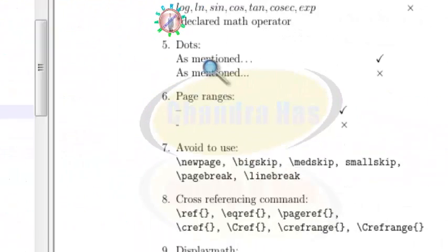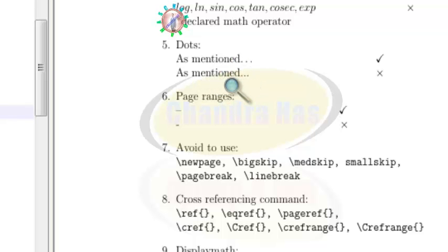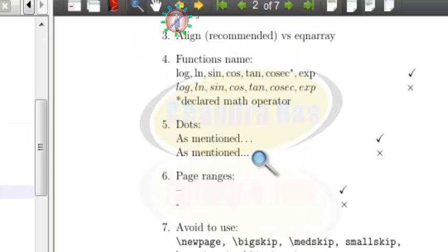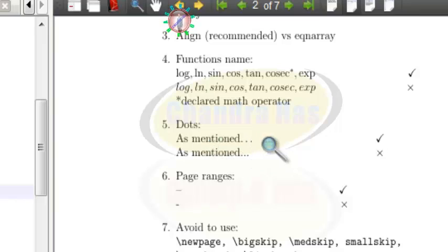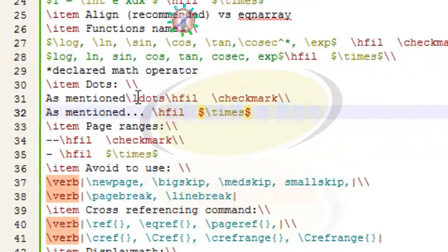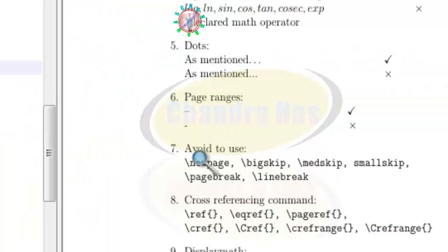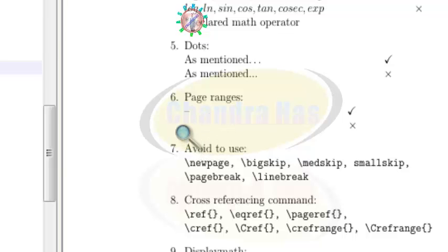In the fifth point, for the dots symbol, you can type it from the keyboard, but the correct way is to use the command backslash ldots. The keyboard version is shown as the second option, while backslash ldots is the correct first option.